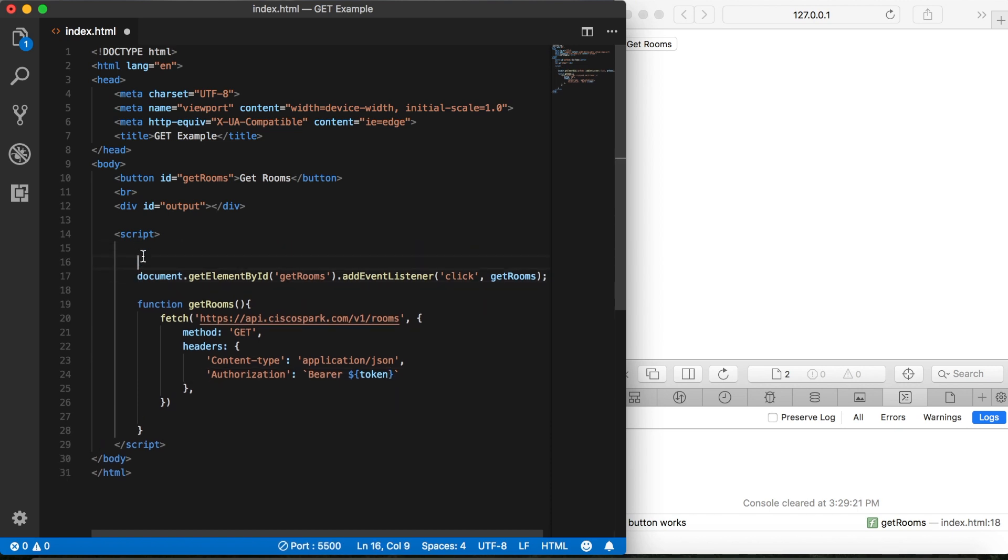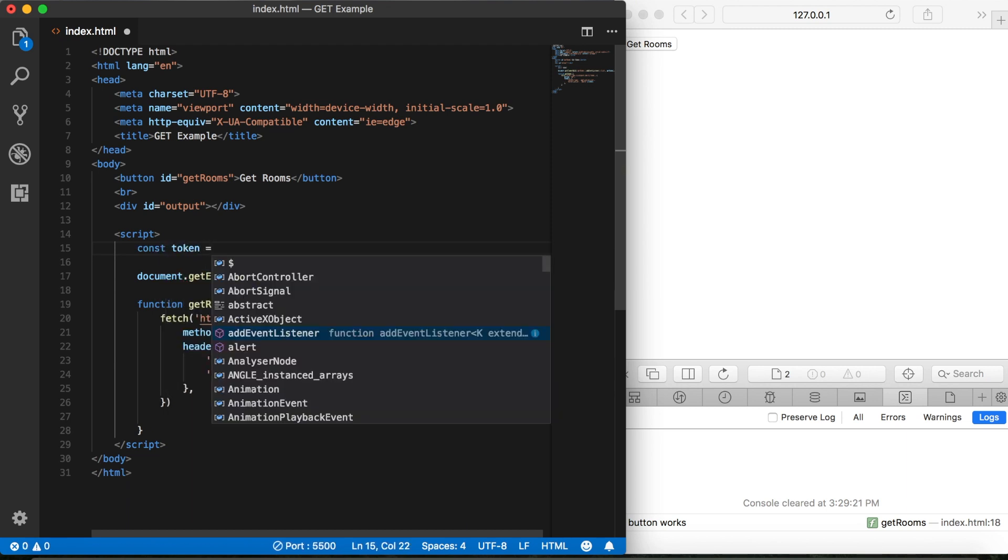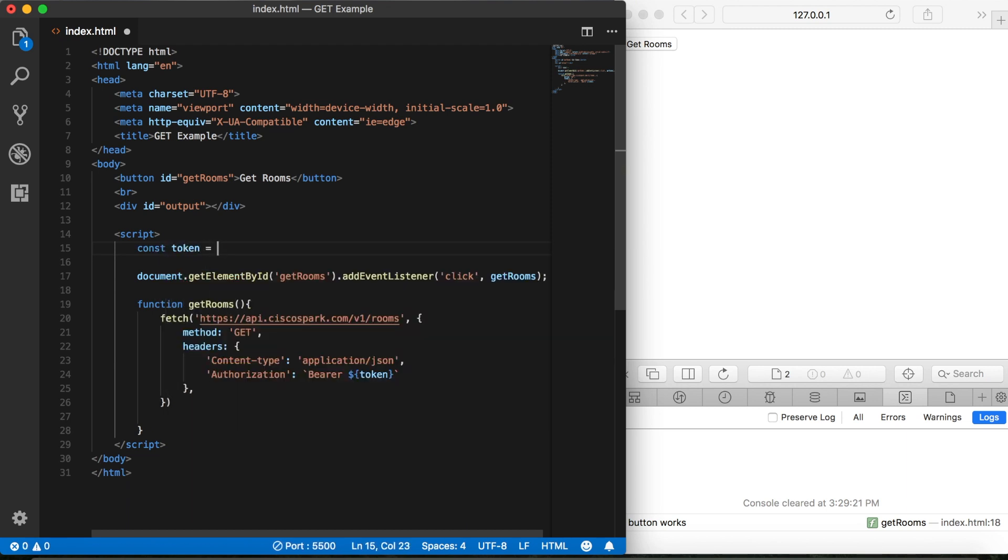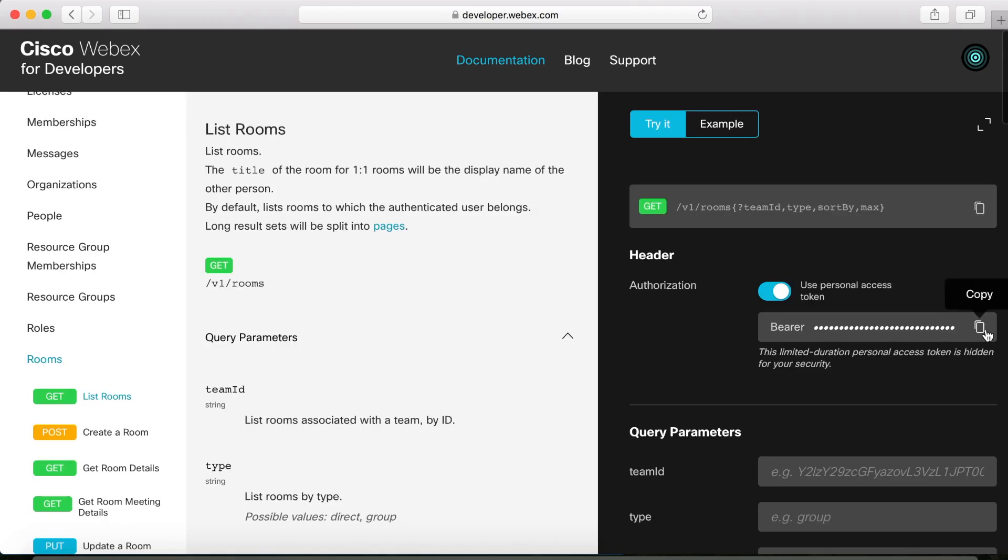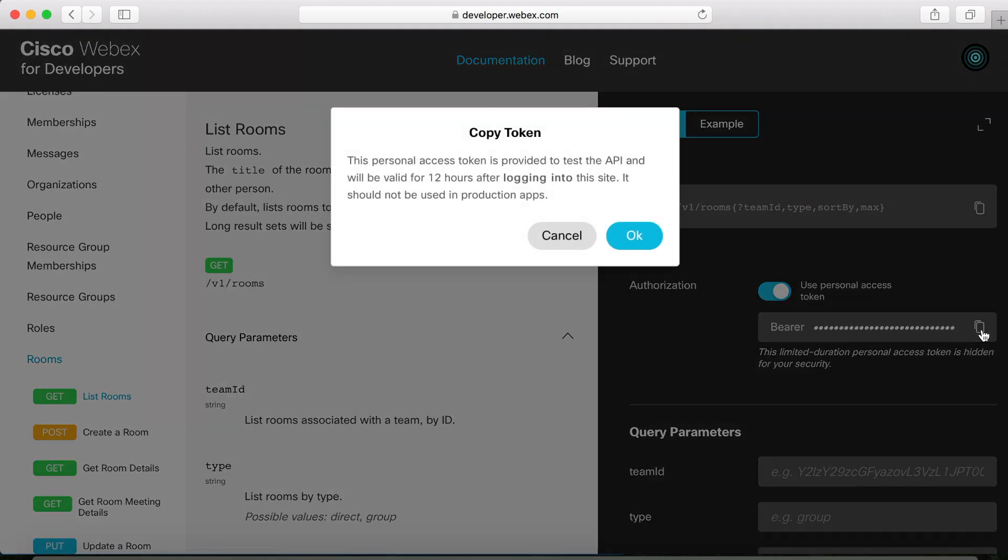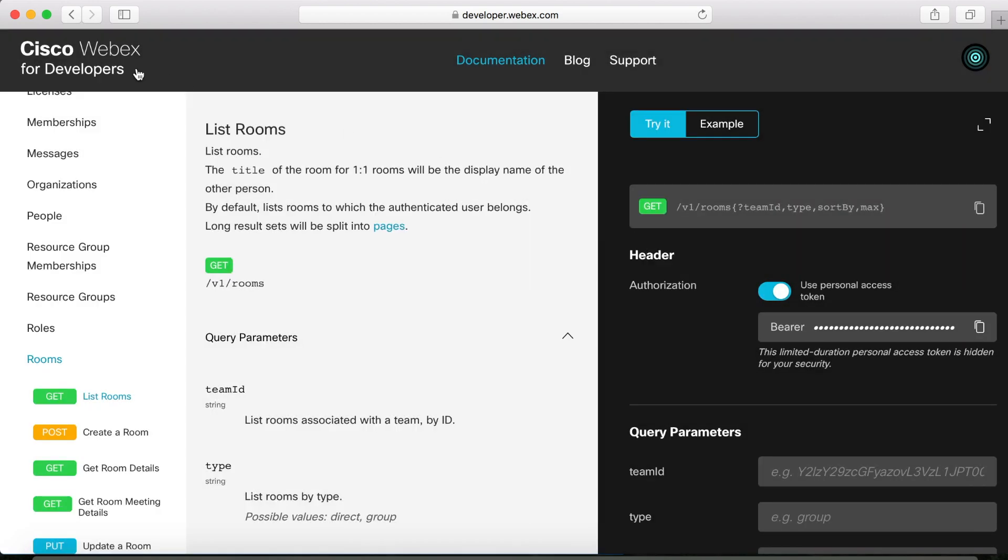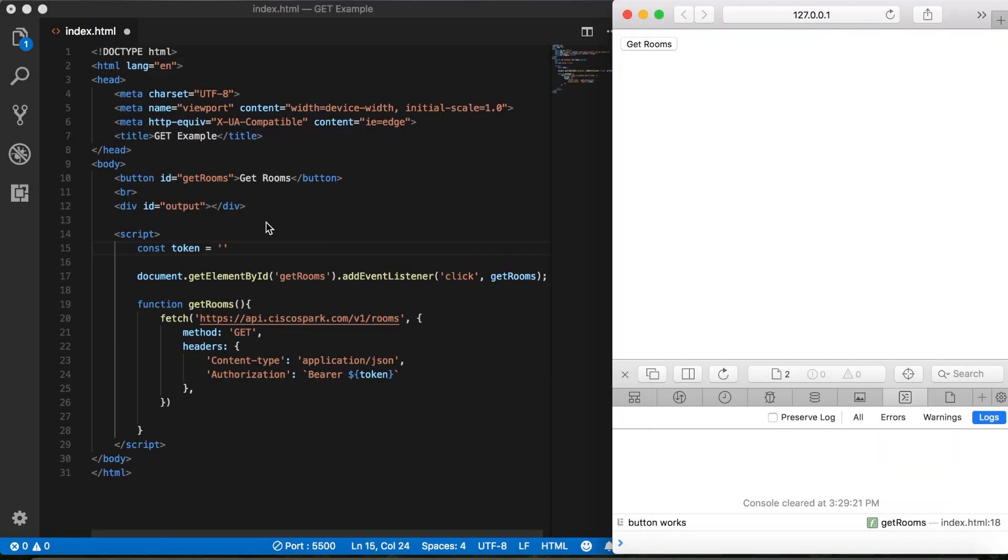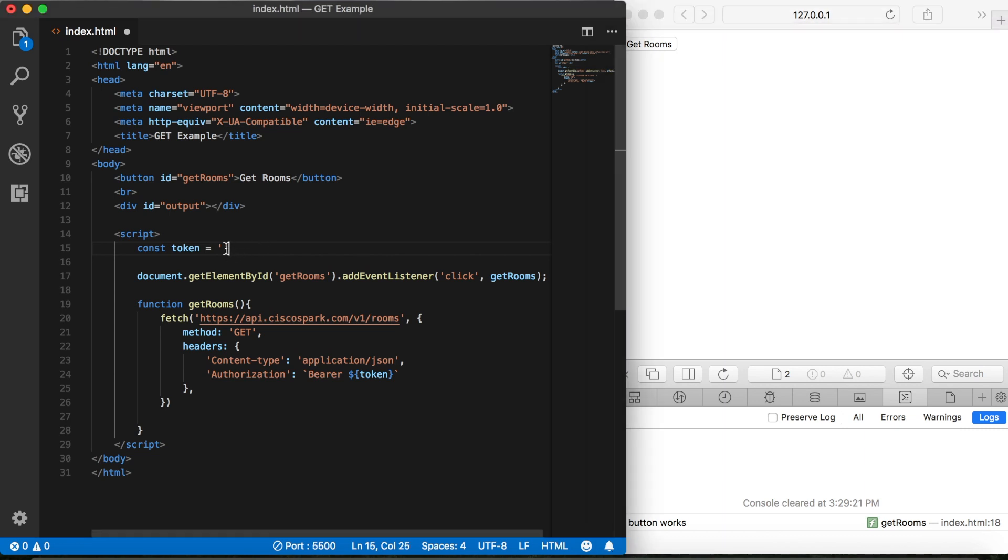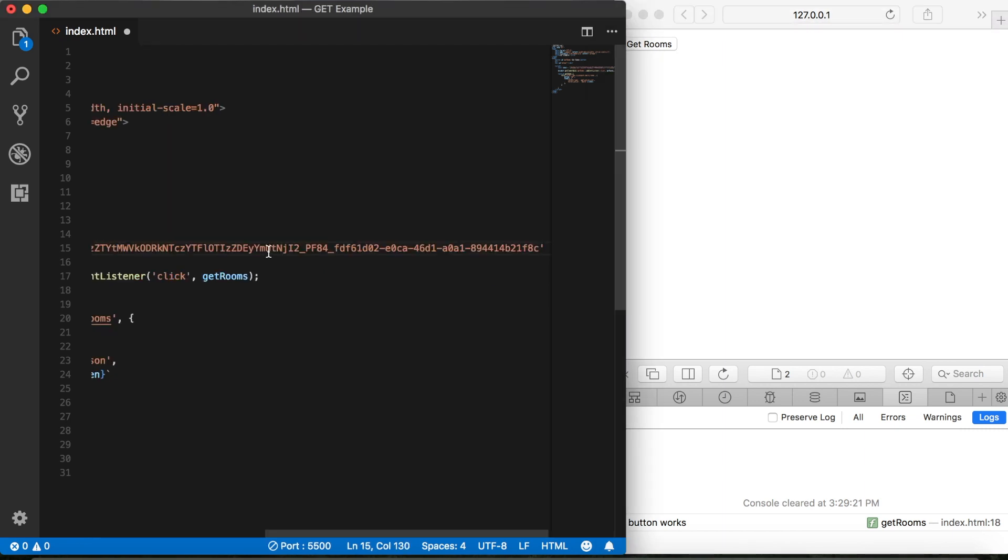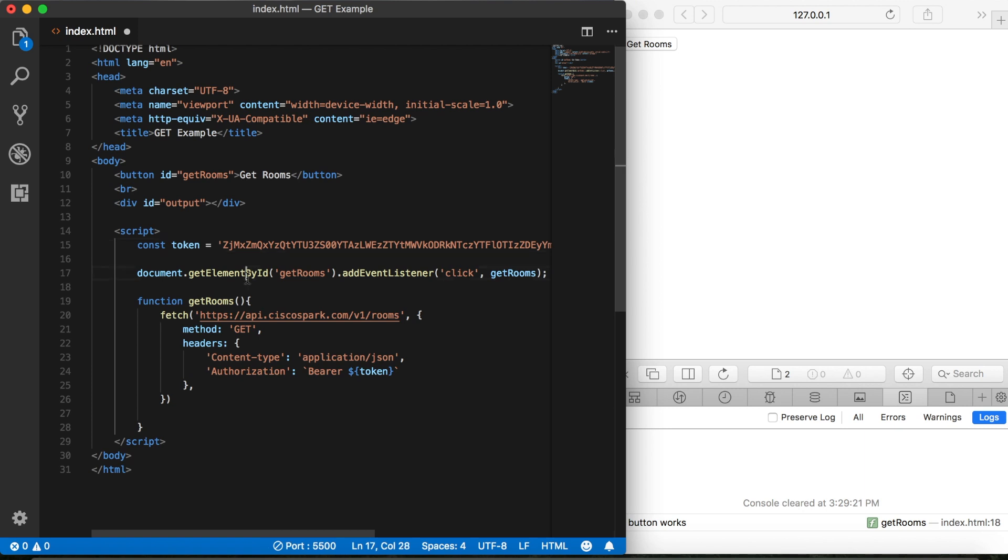So let's come up here. And we'll say token equal. And then we can go back to the developer page and copy the token. Then we'll just go ahead and paste it in here. There, that looks a lot cleaner like that. Now don't get too excited. This token is going to expire after 12 hours or whenever I log out, which is going to be well before anyone watches this video.